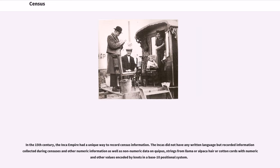In the 15th century, the Inca Empire had a unique way to record census information. The Incas did not have any written language but recorded information collected during censuses and other numeric as well as non-numeric data on quipus — strings from llama or alpaca hair or cotton cords with numeric and other values encoded by knots in a base-10 positional system.